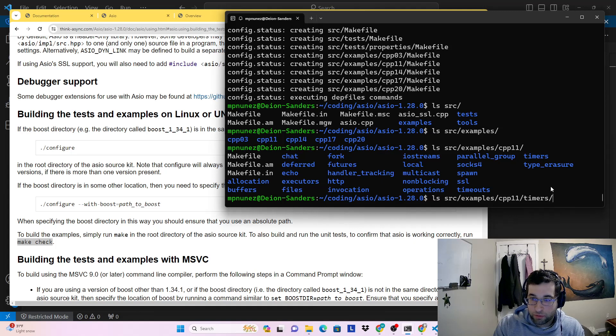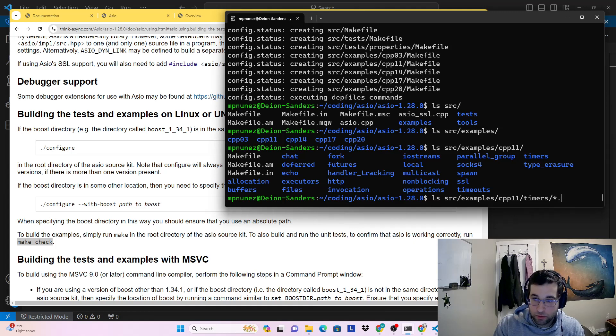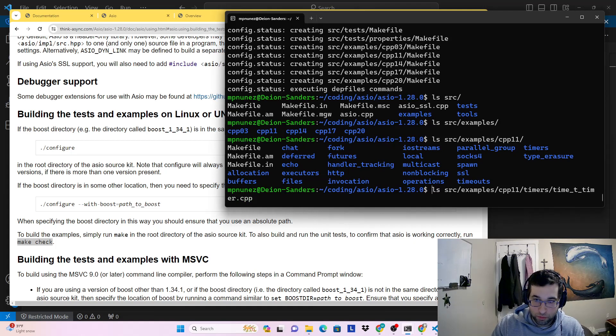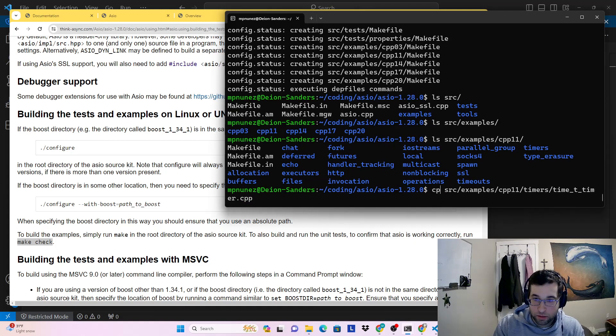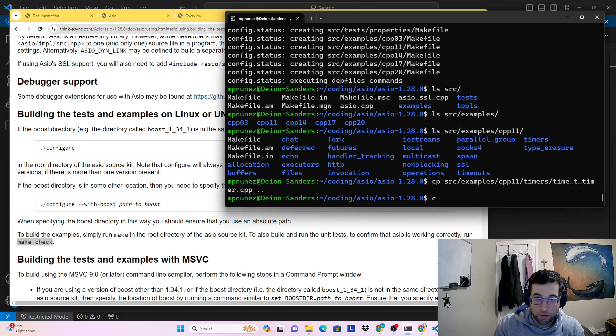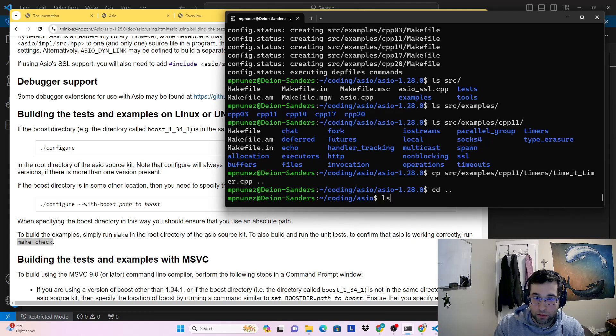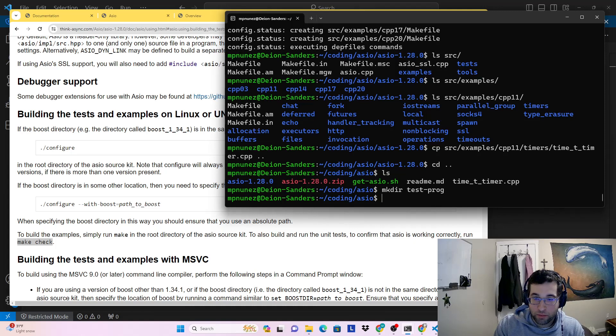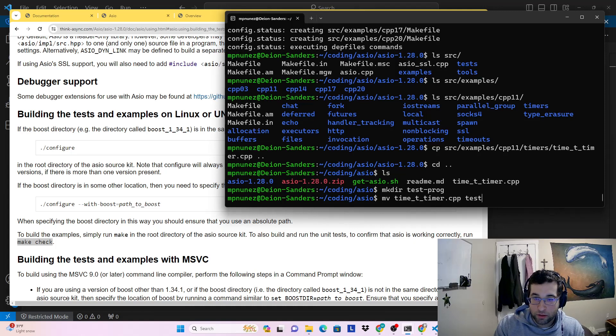But for our purposes, we're just going to take this single source program that they have here. And I'm going to steal that. So let's make a test program and move that there.